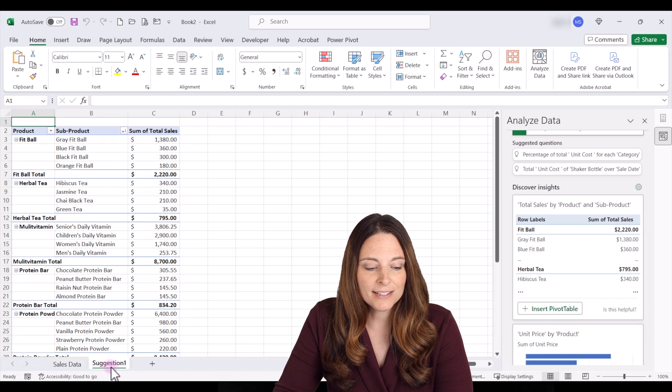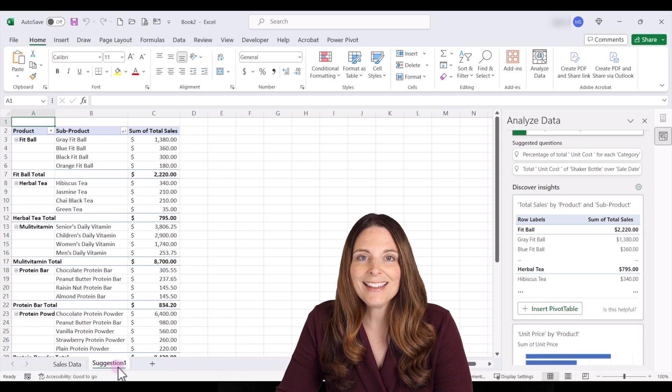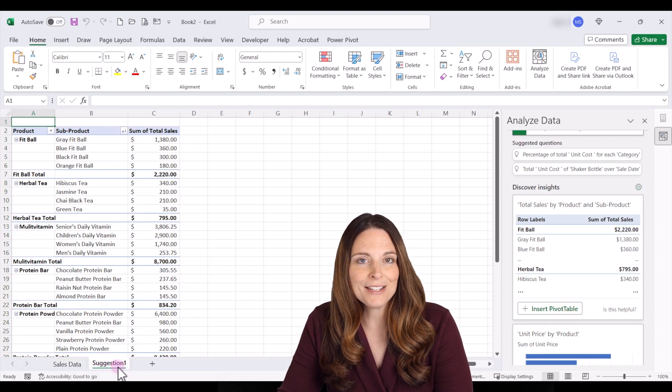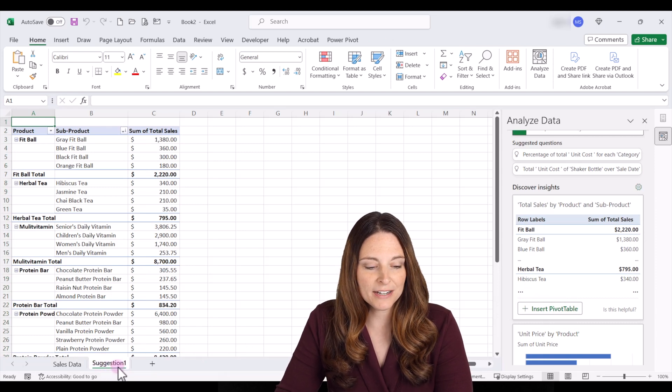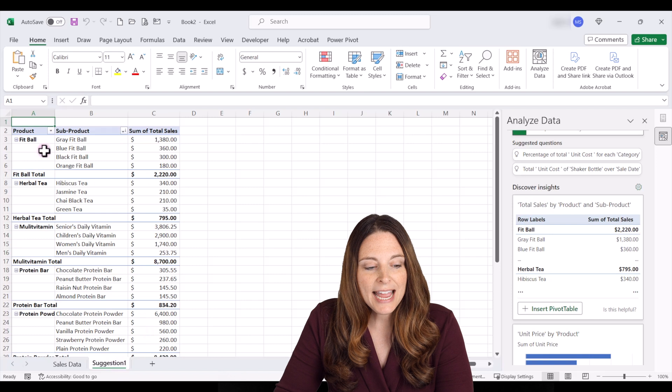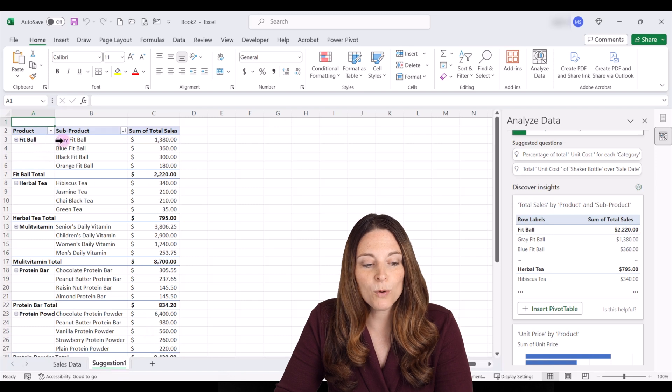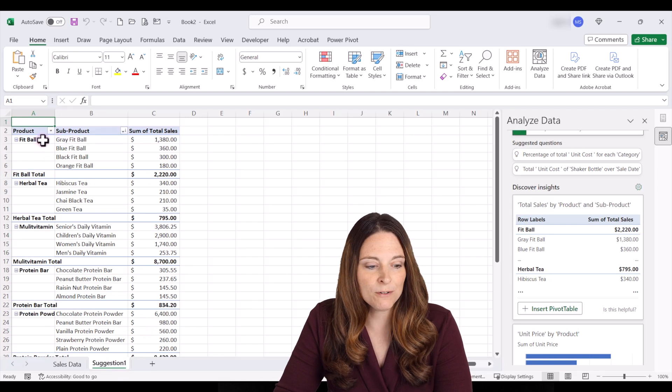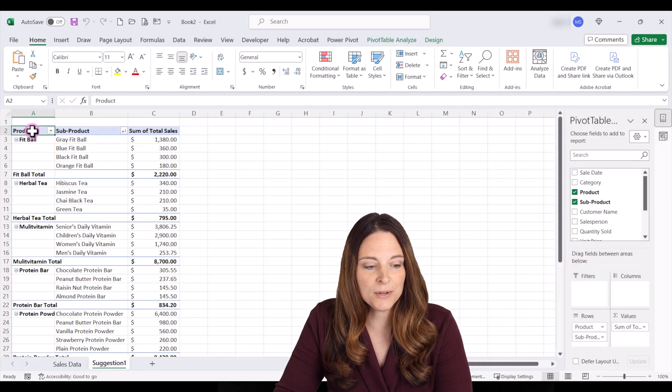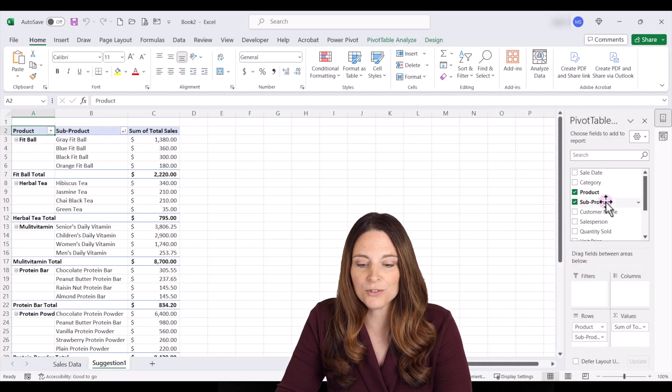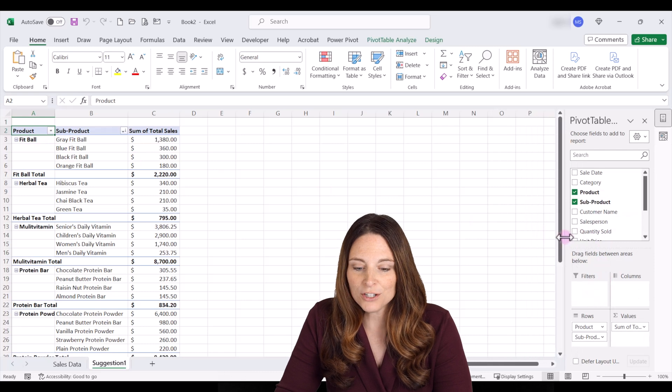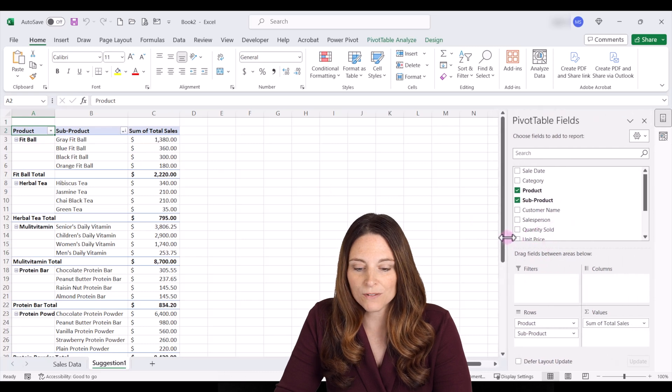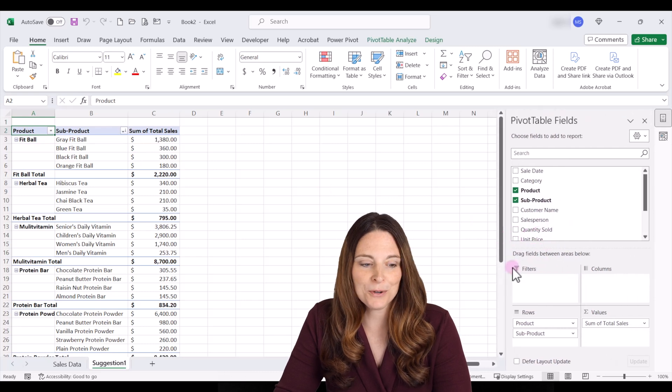It'll open up as suggestion one. That's our first one that we clicked on so it'll create a new tab here in Excel and it has the pivot table already built out for you so you don't have to know what to drag and drop. It's already created your pivot table over here for you.